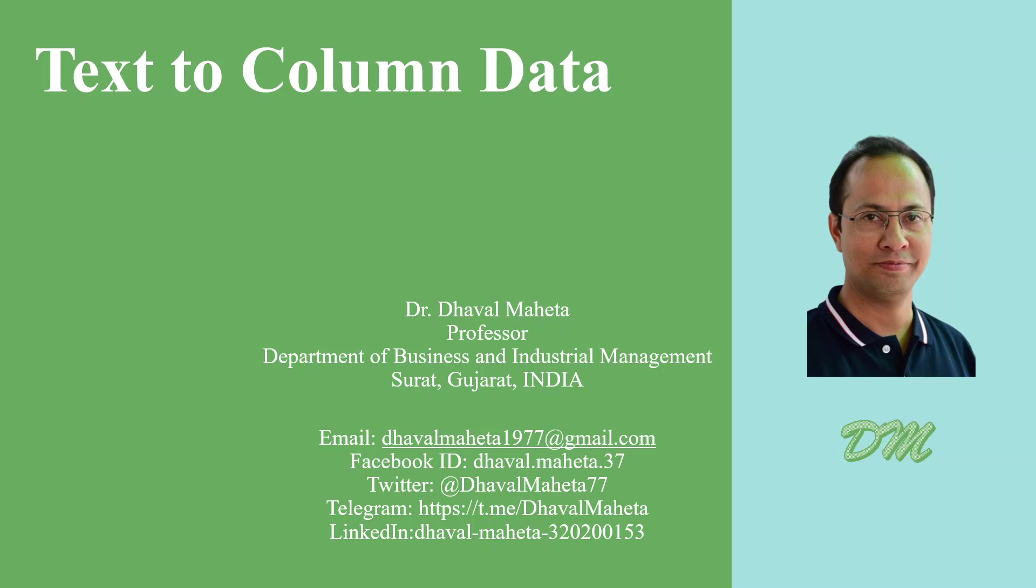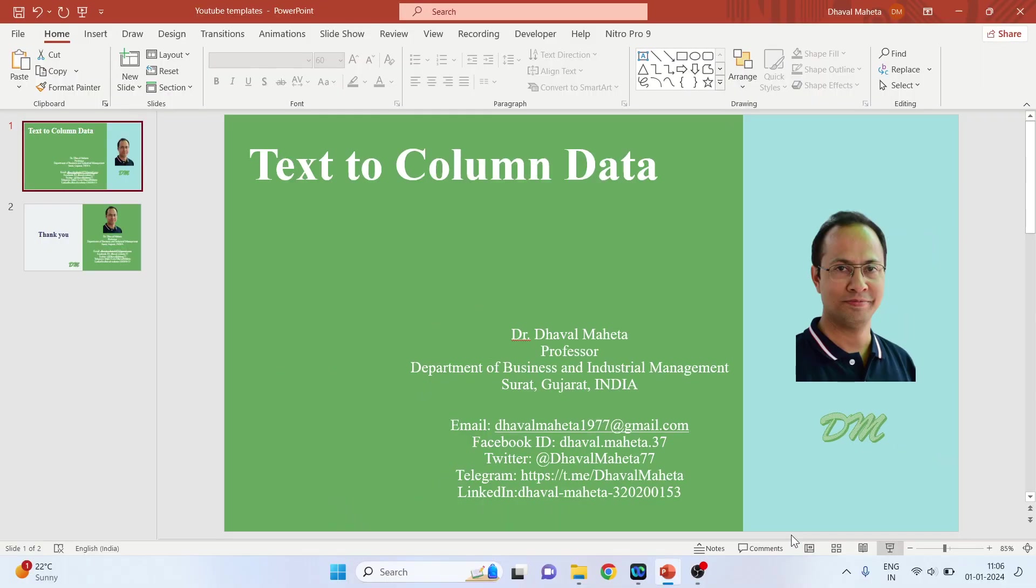Hello to all my viewers. This is Dr. Daval Mehta and today we will understand how to convert text data to column data.